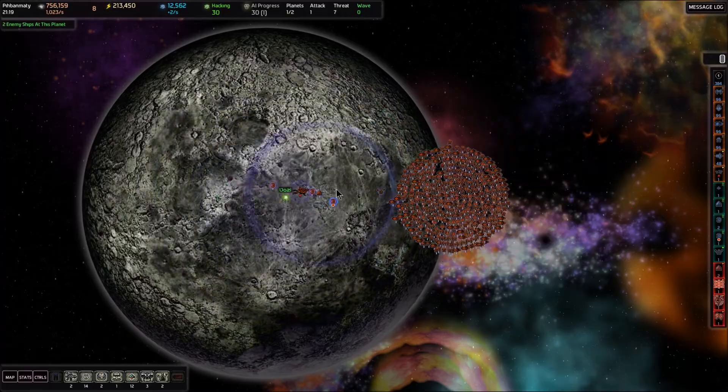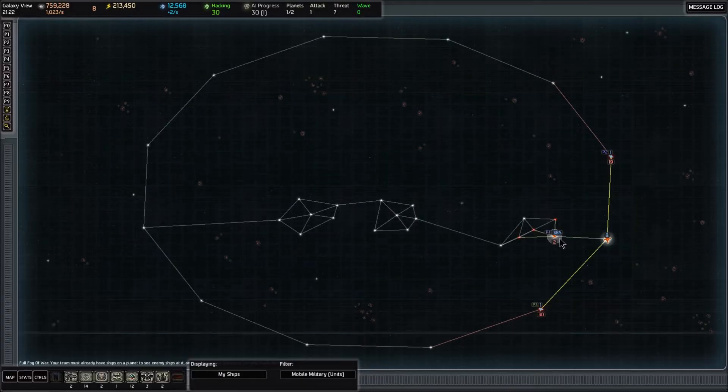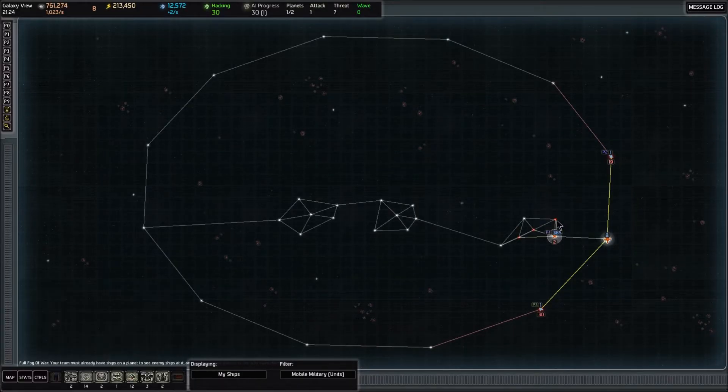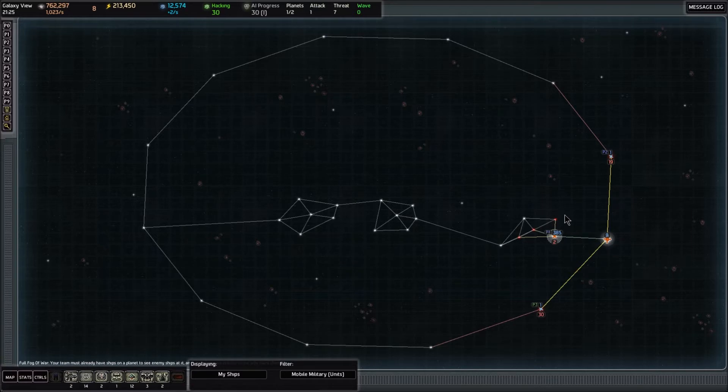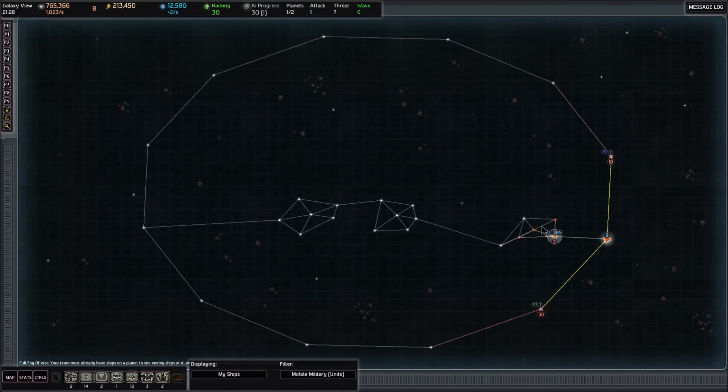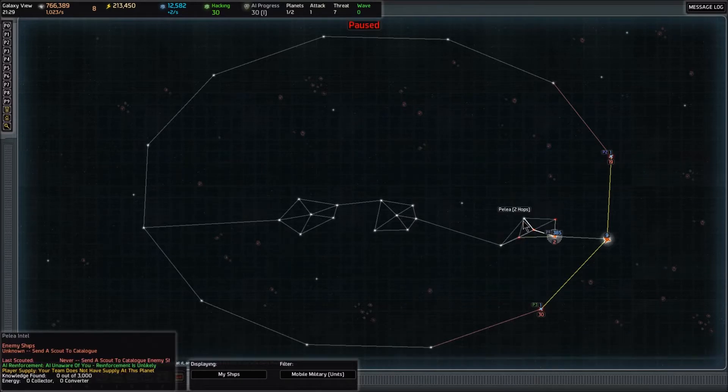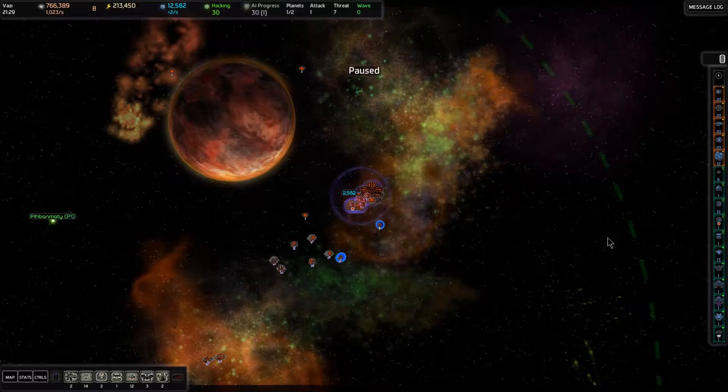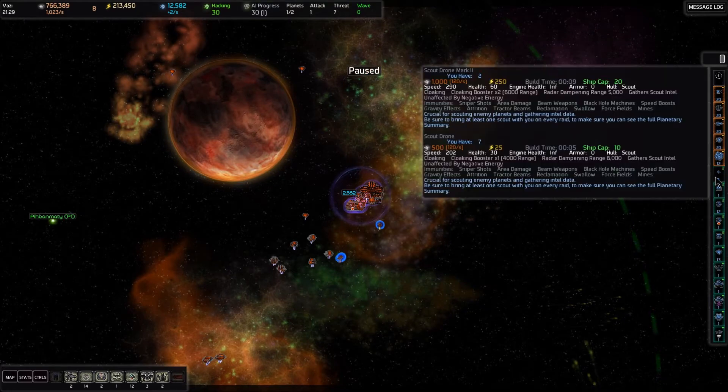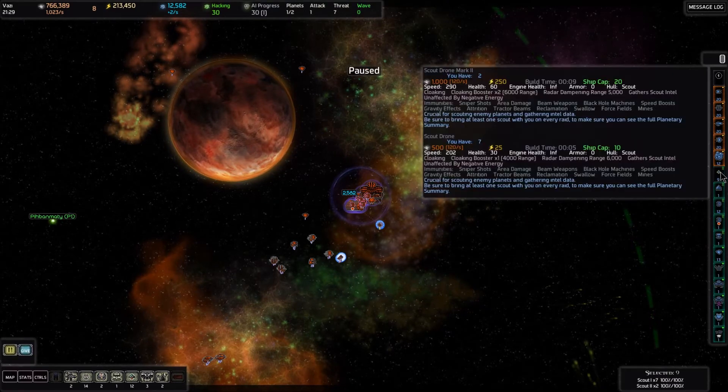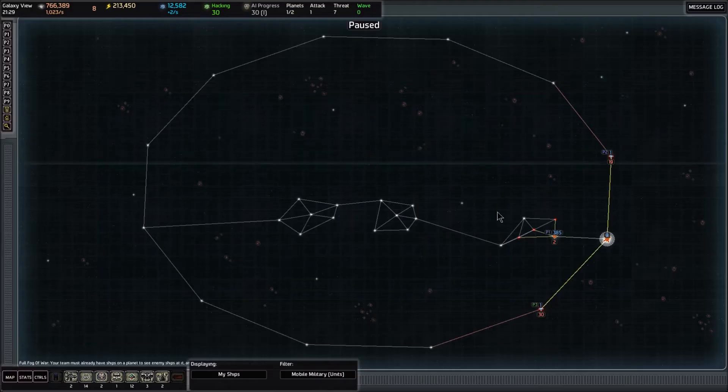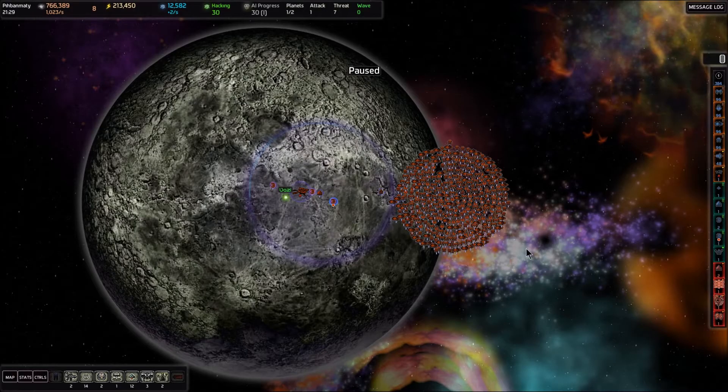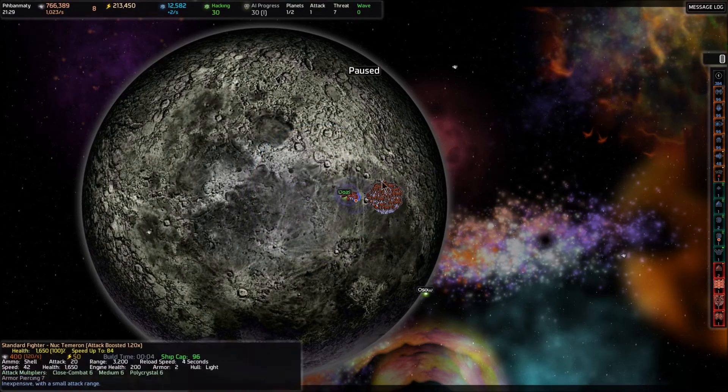Now that we've expanded into a second system right here, we have a bunch more neighbors that we haven't seen yet. There's three adjacent systems to us. I'm going to pause it, and we should check out everything in this cluster just to see what's there. Let's go back to our home system. I'm going to grab all my scouts and tell them to go to Pabanmati along with my other scout.